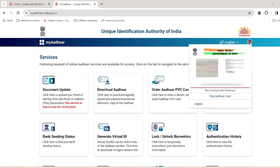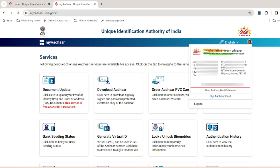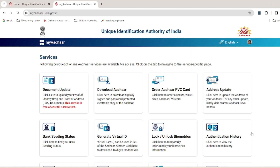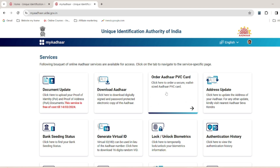Follow the login steps and click on the login button. Then click on the back side menu and tap to select or click on the option to order the Aadhaar PVC card.